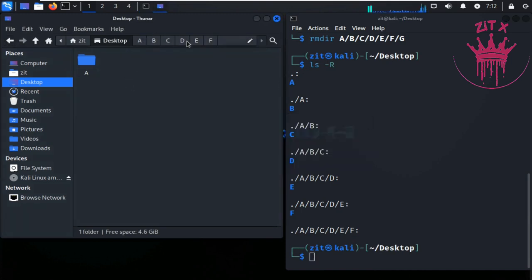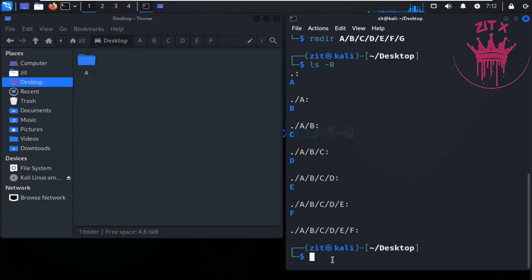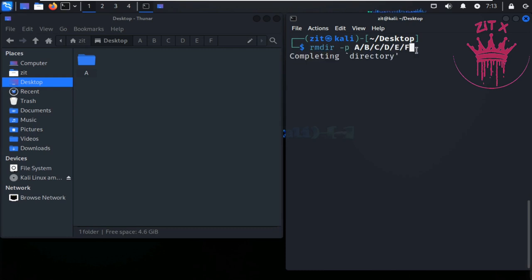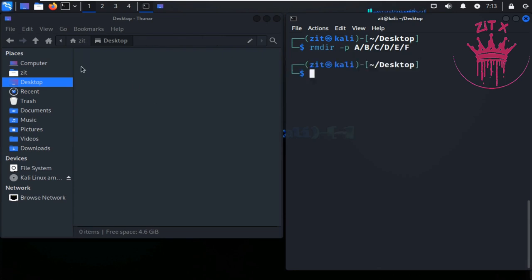So to delete folders one by one, I'll clear the terminal — you can type clear or press Ctrl+L. Now write rmdir and list the directory names: b, c, d, e, f. Hit Enter and it deleted all those directories at once.